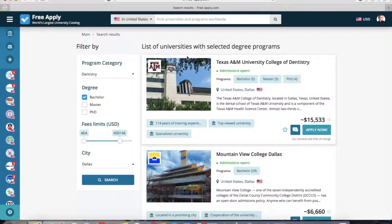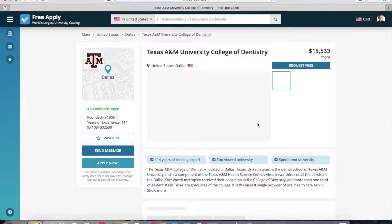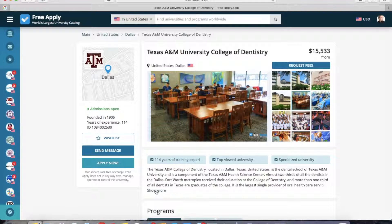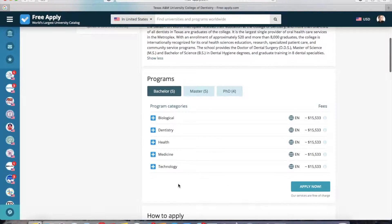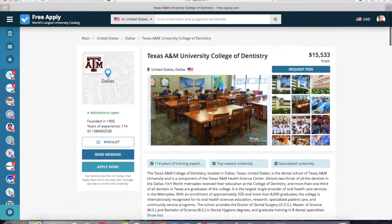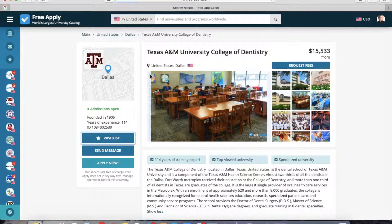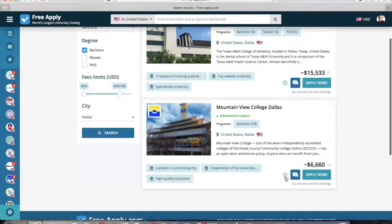In case you know exactly which university you want to study at, you can type the name here. Or you can select one from all the search results. So let's start with this one — we open it. Here you can see photos of the university and the main information about it, all programs in bachelor, master's and PhD degree, and on the right side you can see the minimum fee for one program at this university. I like it, so I will add it to my wish list. And now I'll go back and add this university to my wish list too.